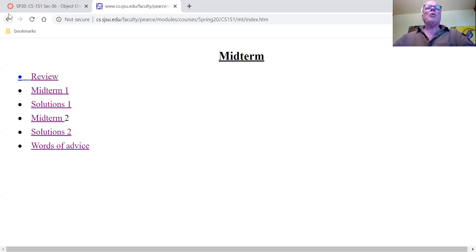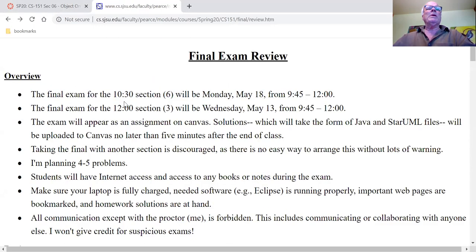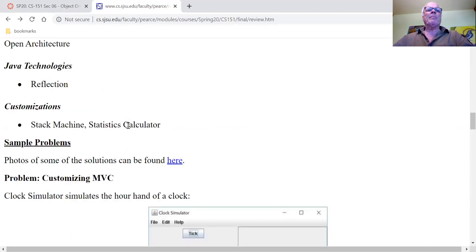Getting lots of questions about format and stuff like that. If you read through this overview, you'll find that yes, it's the same format as the midterm. And then down here, sample problems.